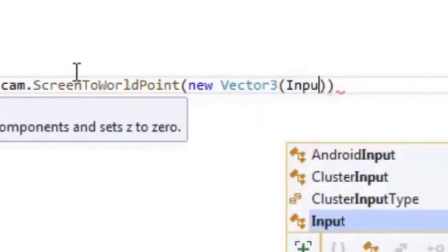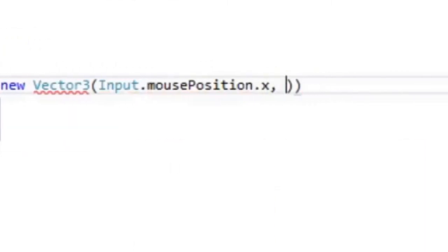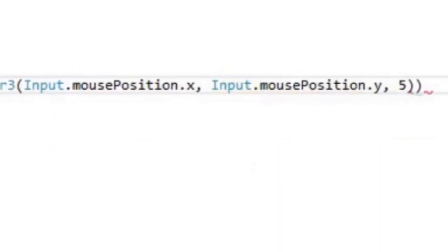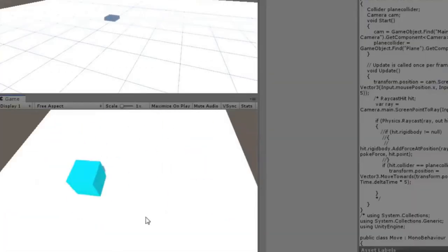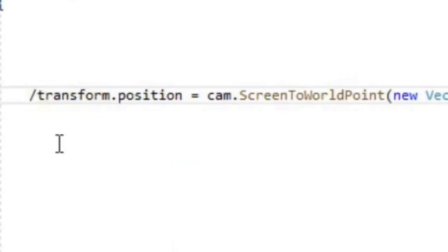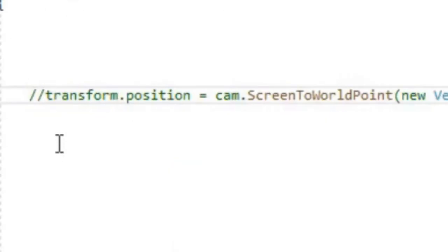In the update method, transform the mouse position from the screen space to the world space and assign the position of the cube to it. The cube will move with the mouse cursor, but we're trying to make the cube follow the cursor.